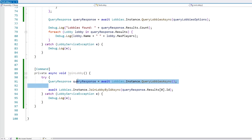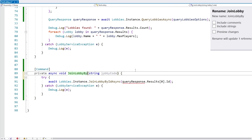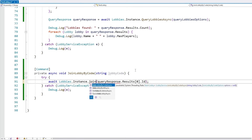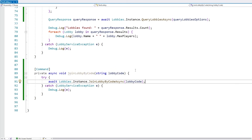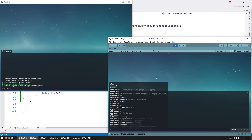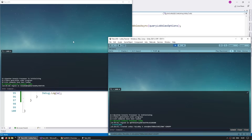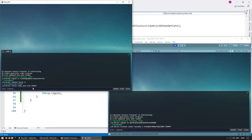Let's update our join function to JoinLobbyByCode, adding a string parameter for the lobby code, and use JoinLobbyByCodeAsync passing in the lobby code. Let's test: on one build call CreateLobby, on the other call ListLobbies — zero found since it's private. Then call JoinLobbyByCode and pass in the code, for example K3K6PP. And yep, there you go — we joined the lobby with this code. This is how you can join a lobby directly.